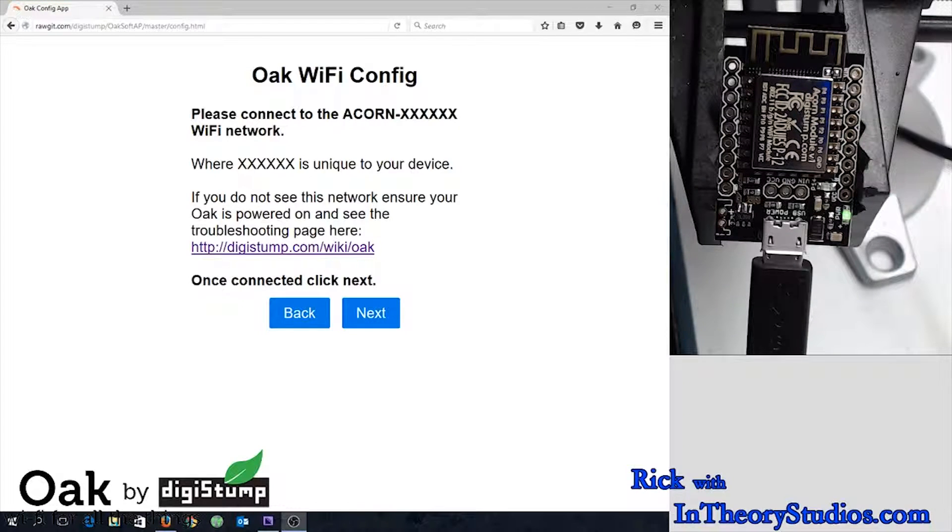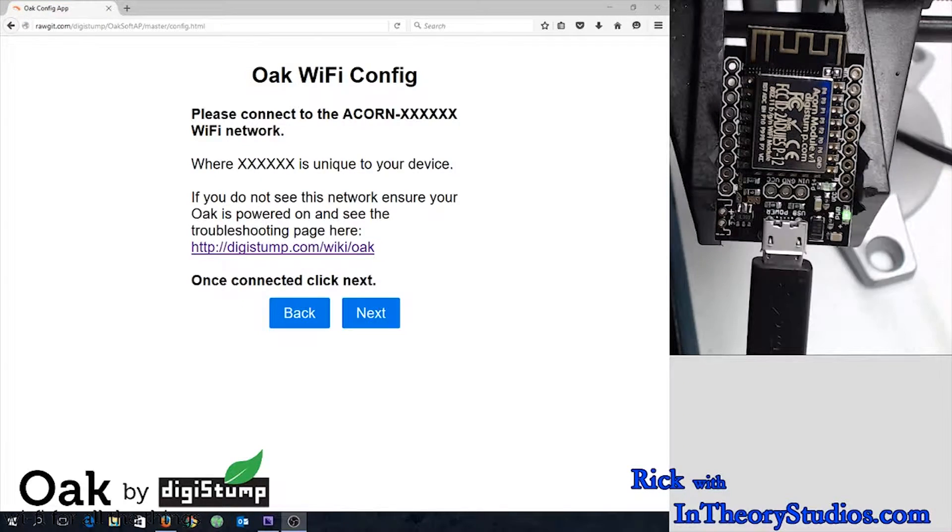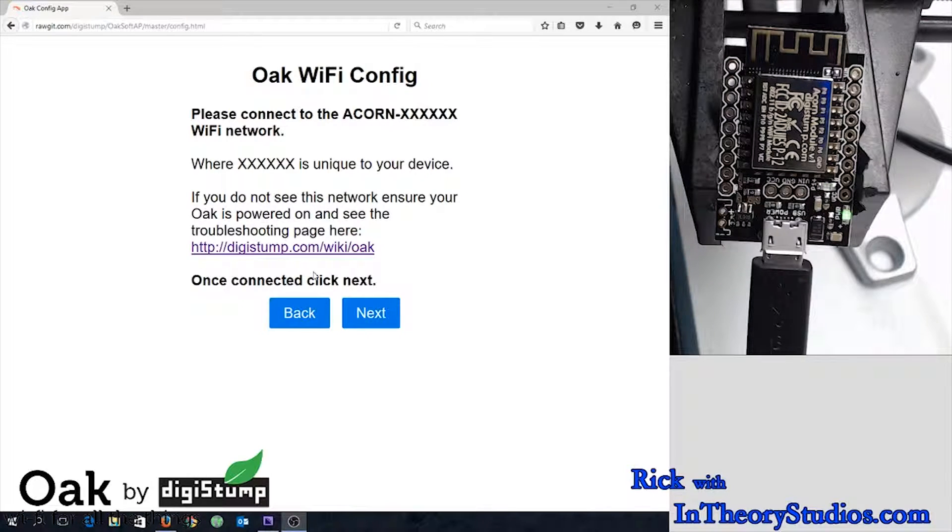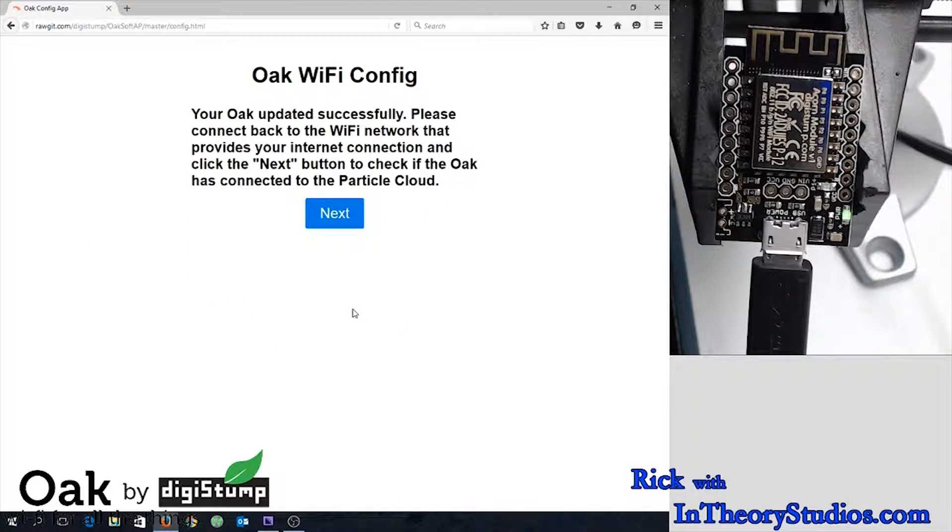Okay. Now we're going to reconnect back up to it. Success.